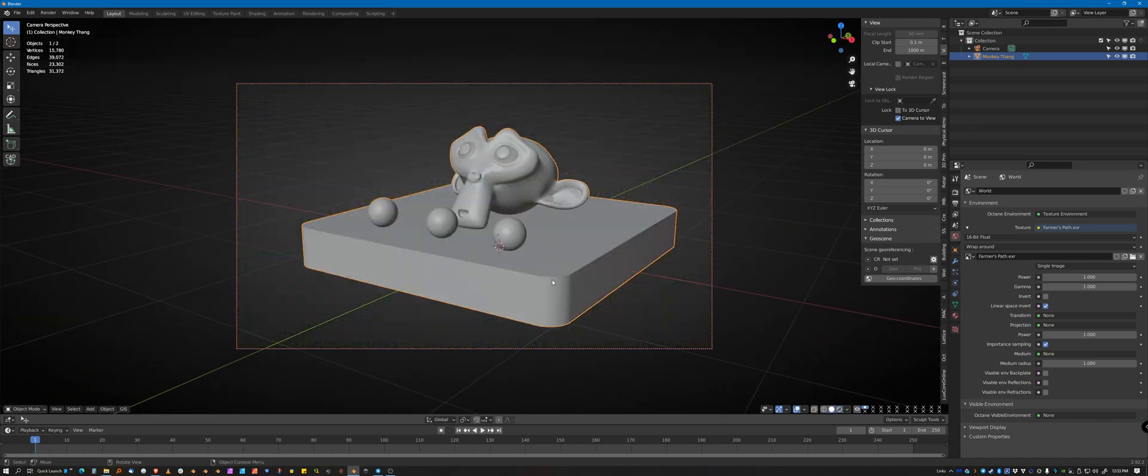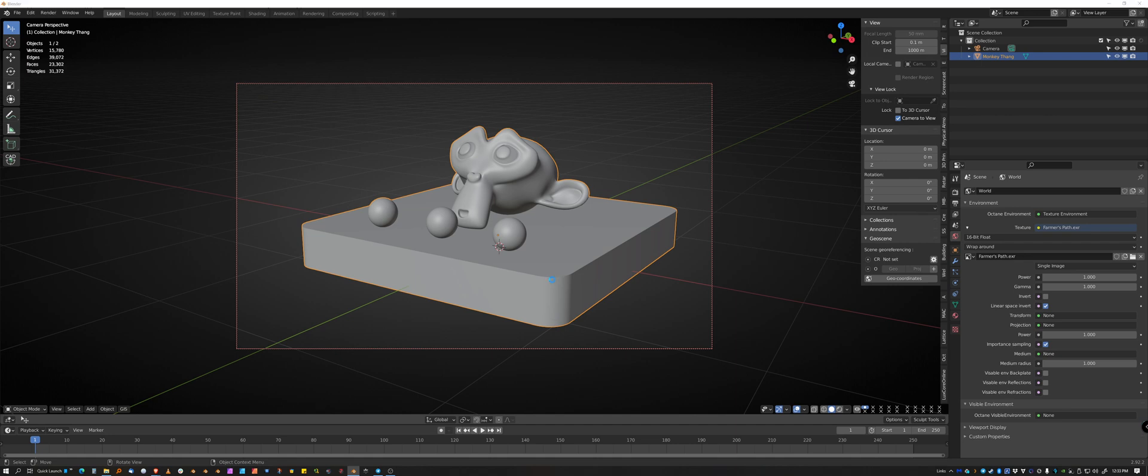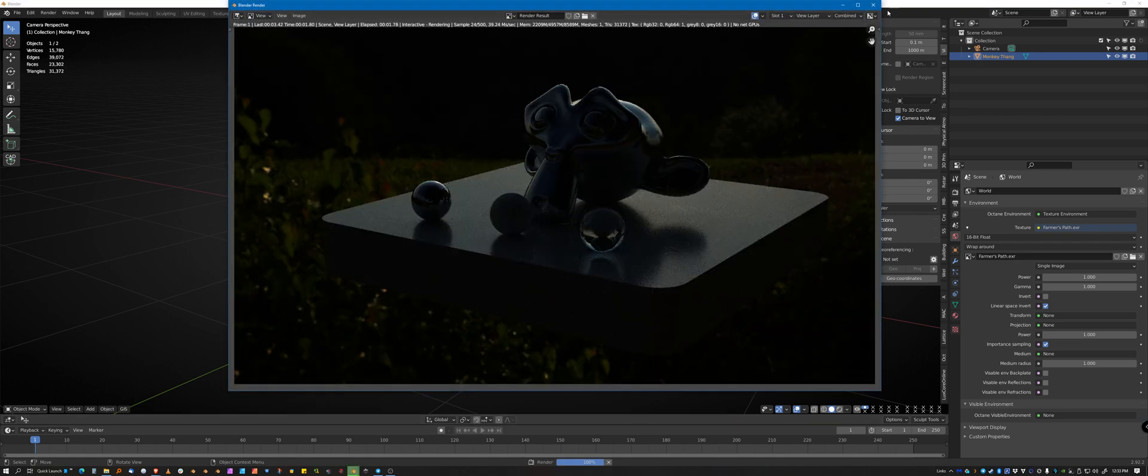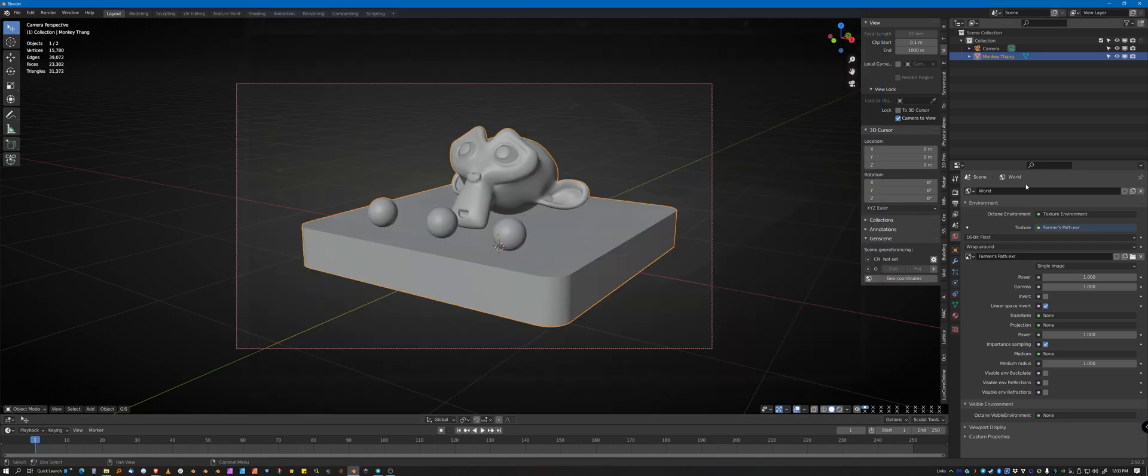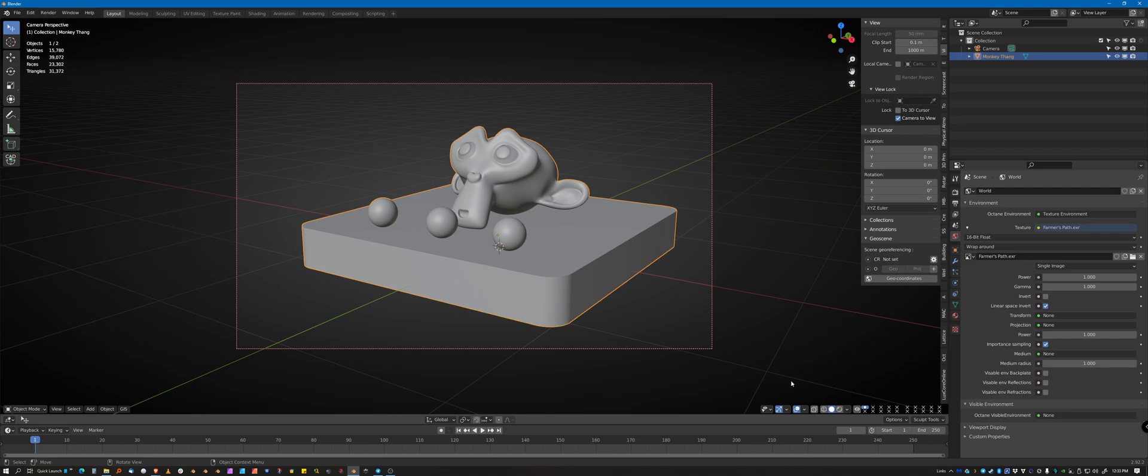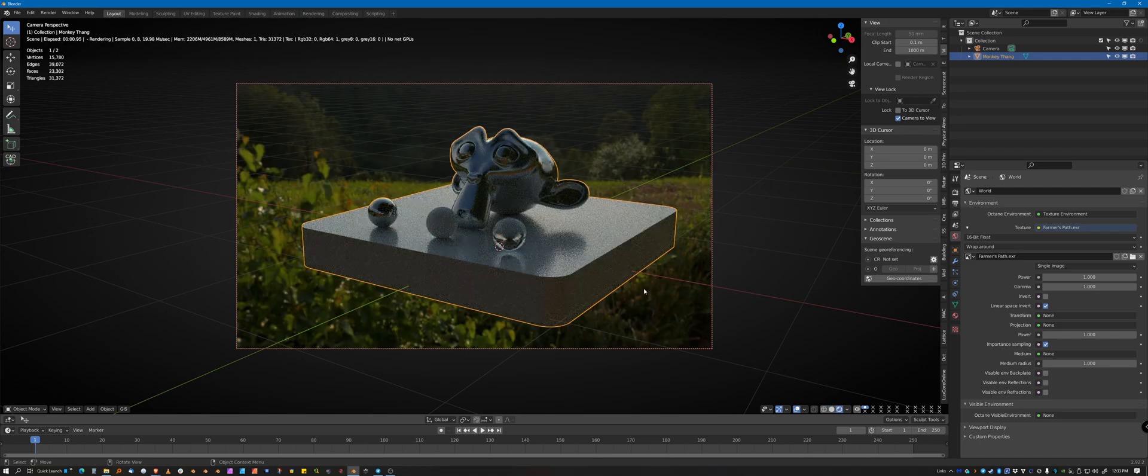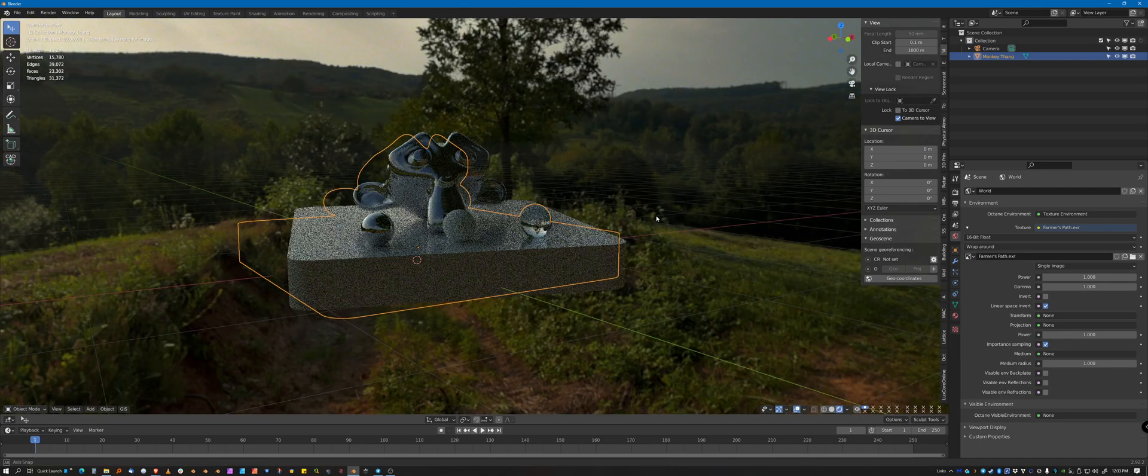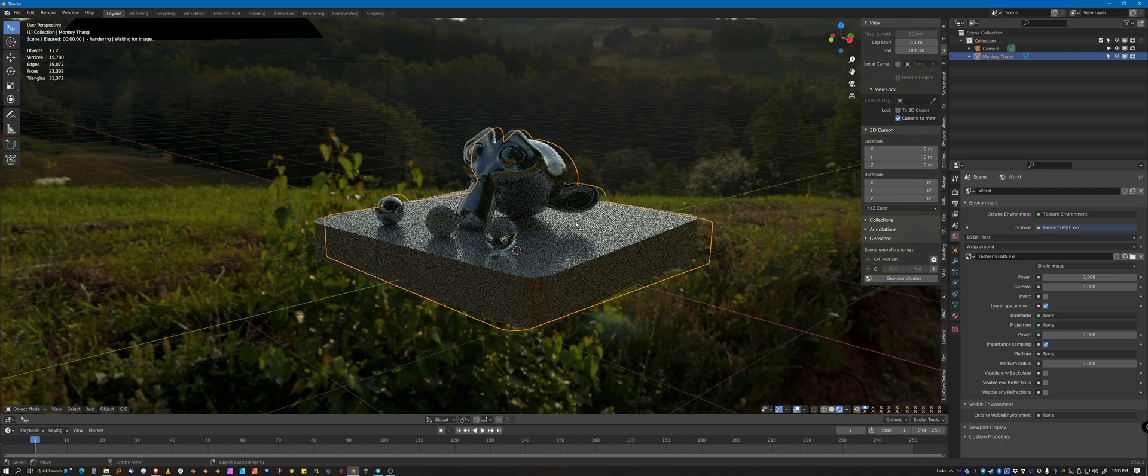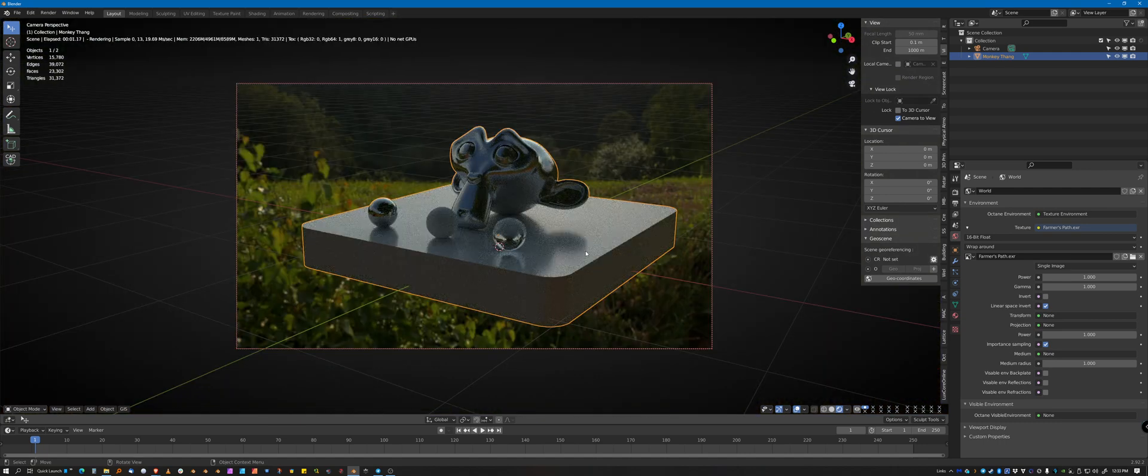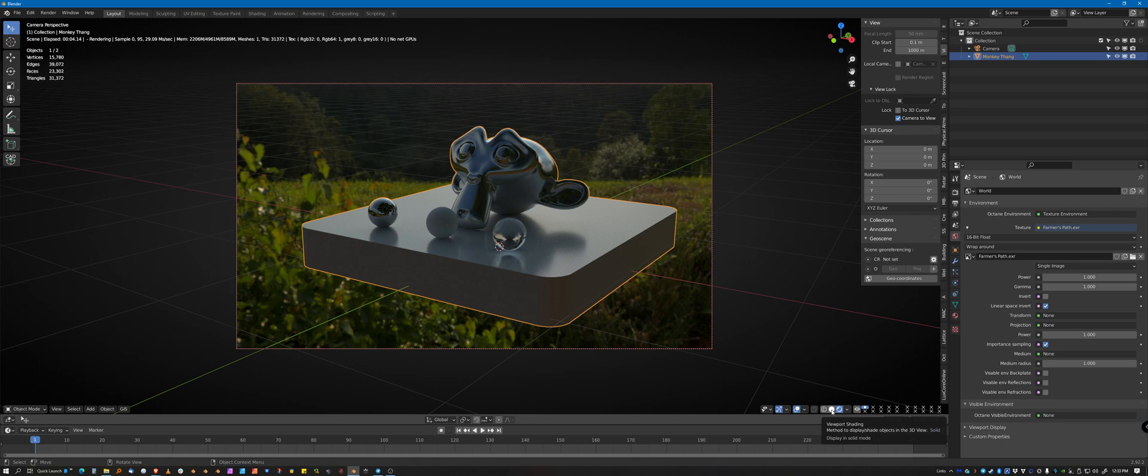If I render, however, it's dark. And if I'm in rendered mode here and I jump out, it looks okay. And if I look through the camera, it looks okay. But again, if I render, it's dark. So how to fix that.